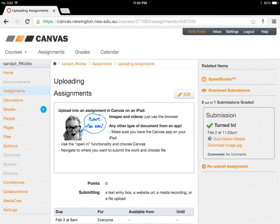But what about if we wanted to upload something like a Word document or PDF? To do this we need to have the Canvas app on our iPad and we're going to use the Open In functionality. So I'm going to open the Pages app.